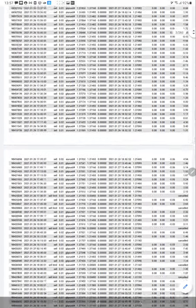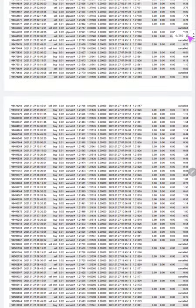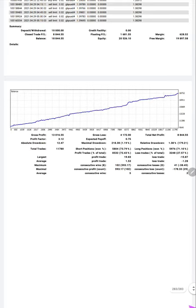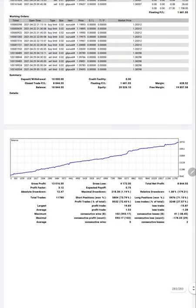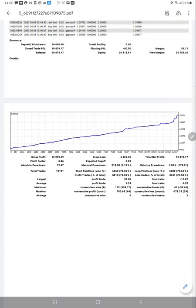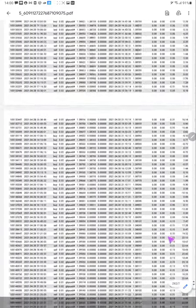As you can see, there are 283 pages total. We are scrolling down - it is 283 pages. This is the current account, the total net profit, and these are the same trades.